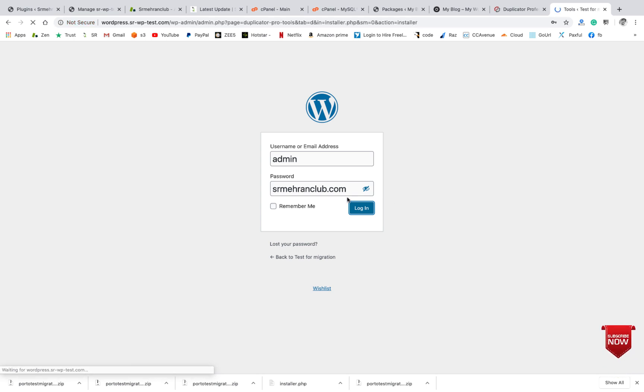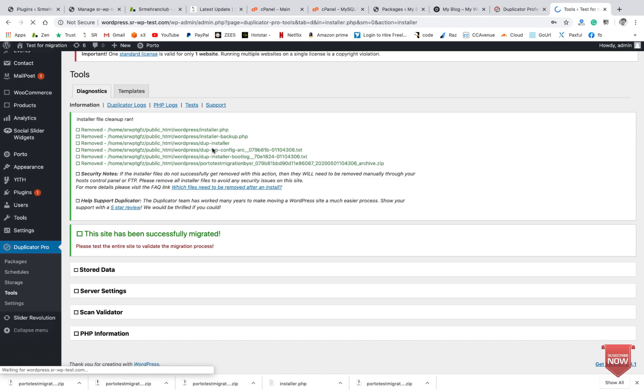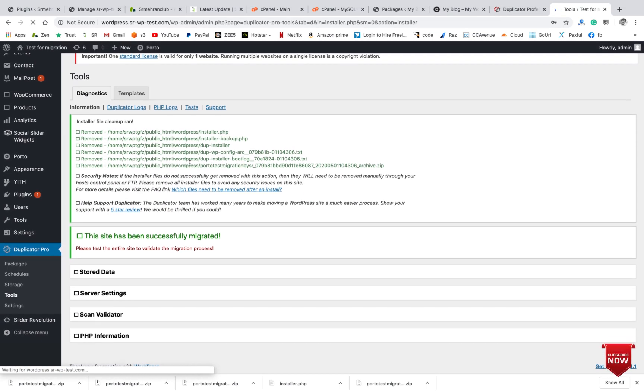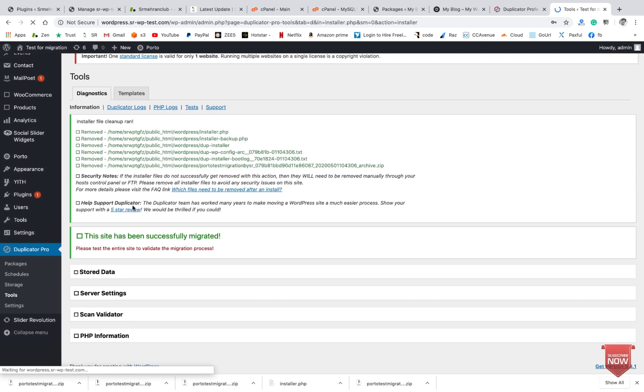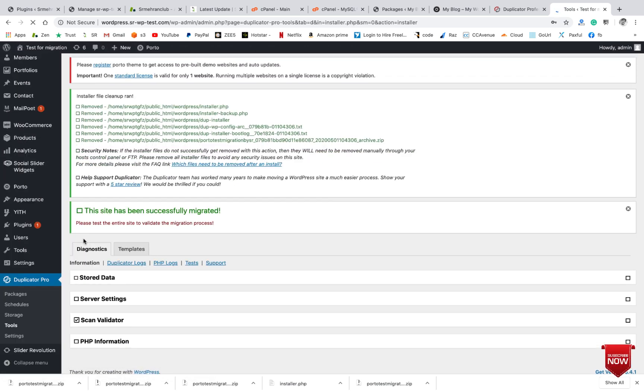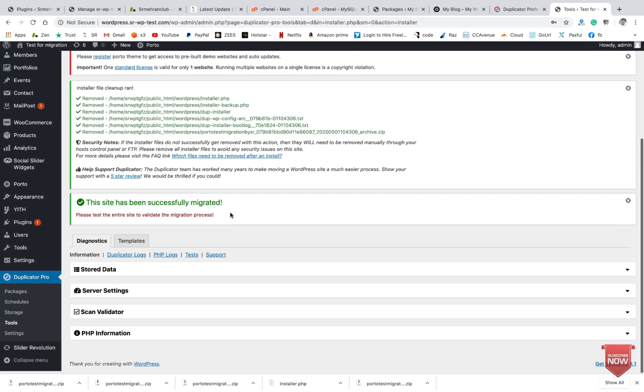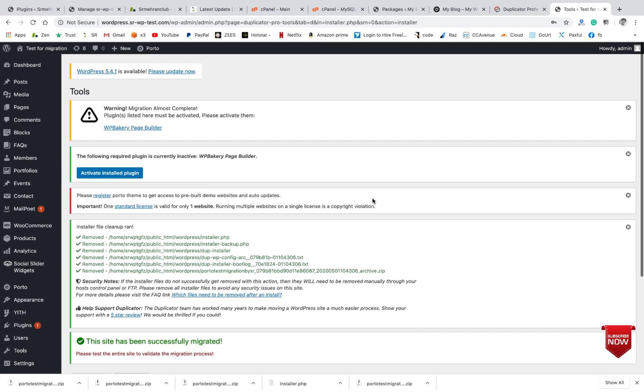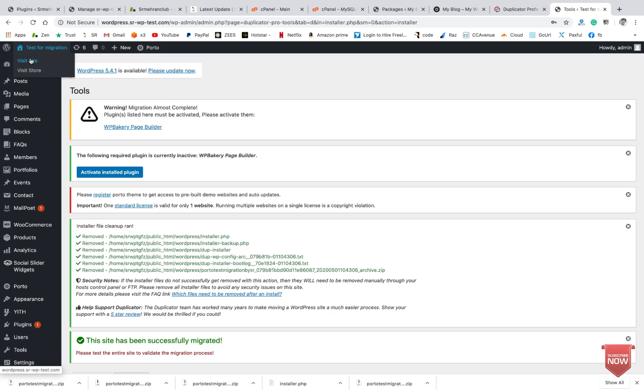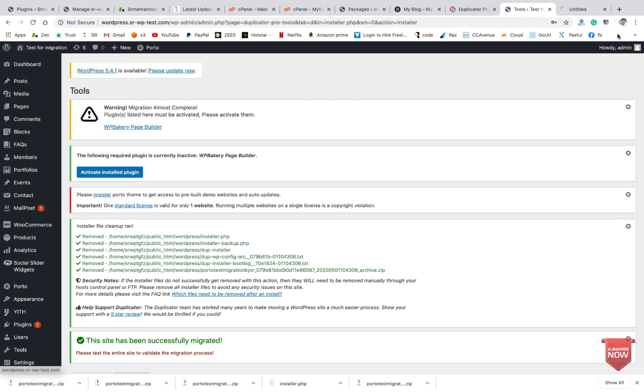Okay, it's working. So here you can check the file has been imported and your site has been successfully migrated. So you don't need to do anything more. Let me show you by opening the website.